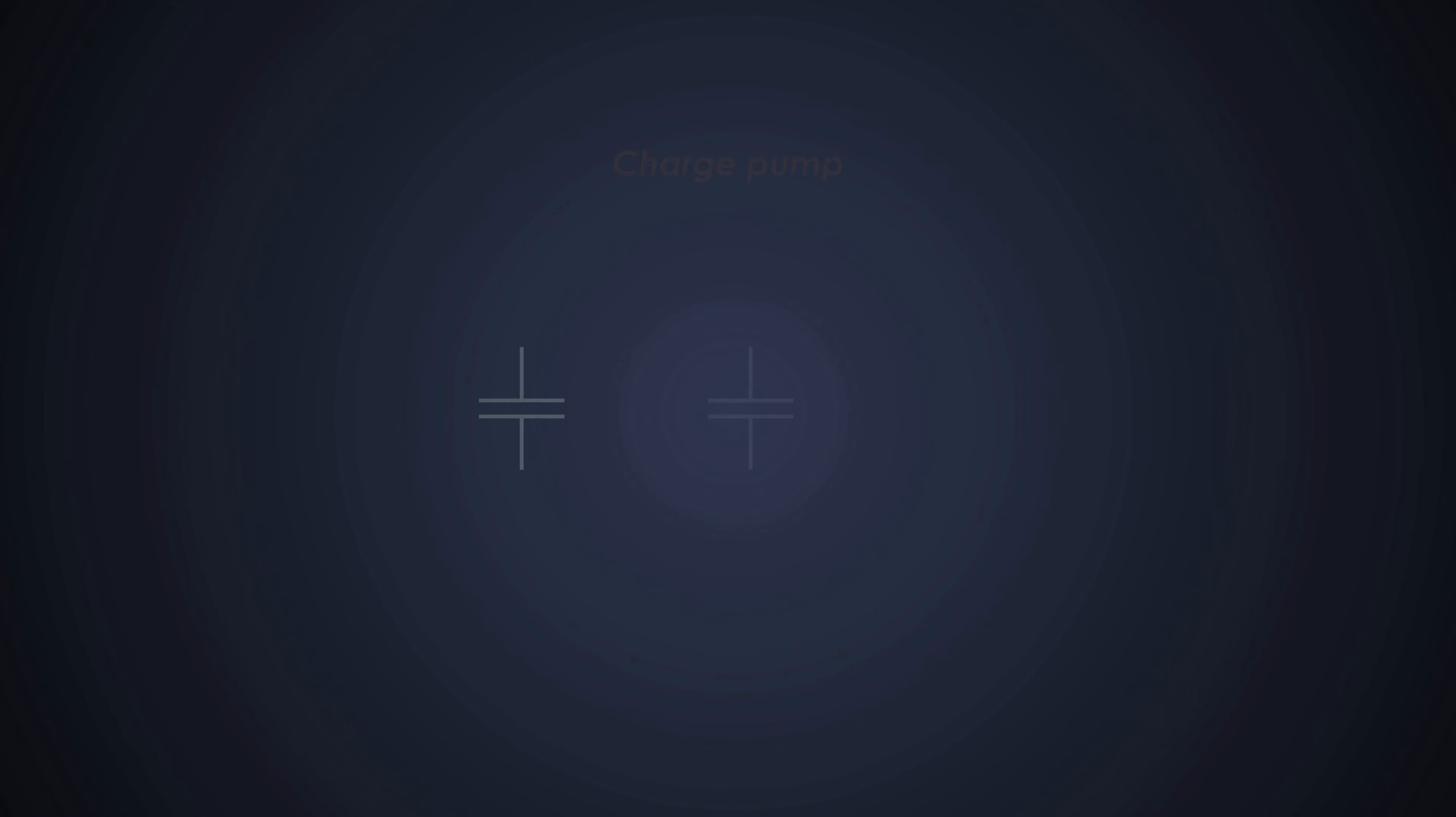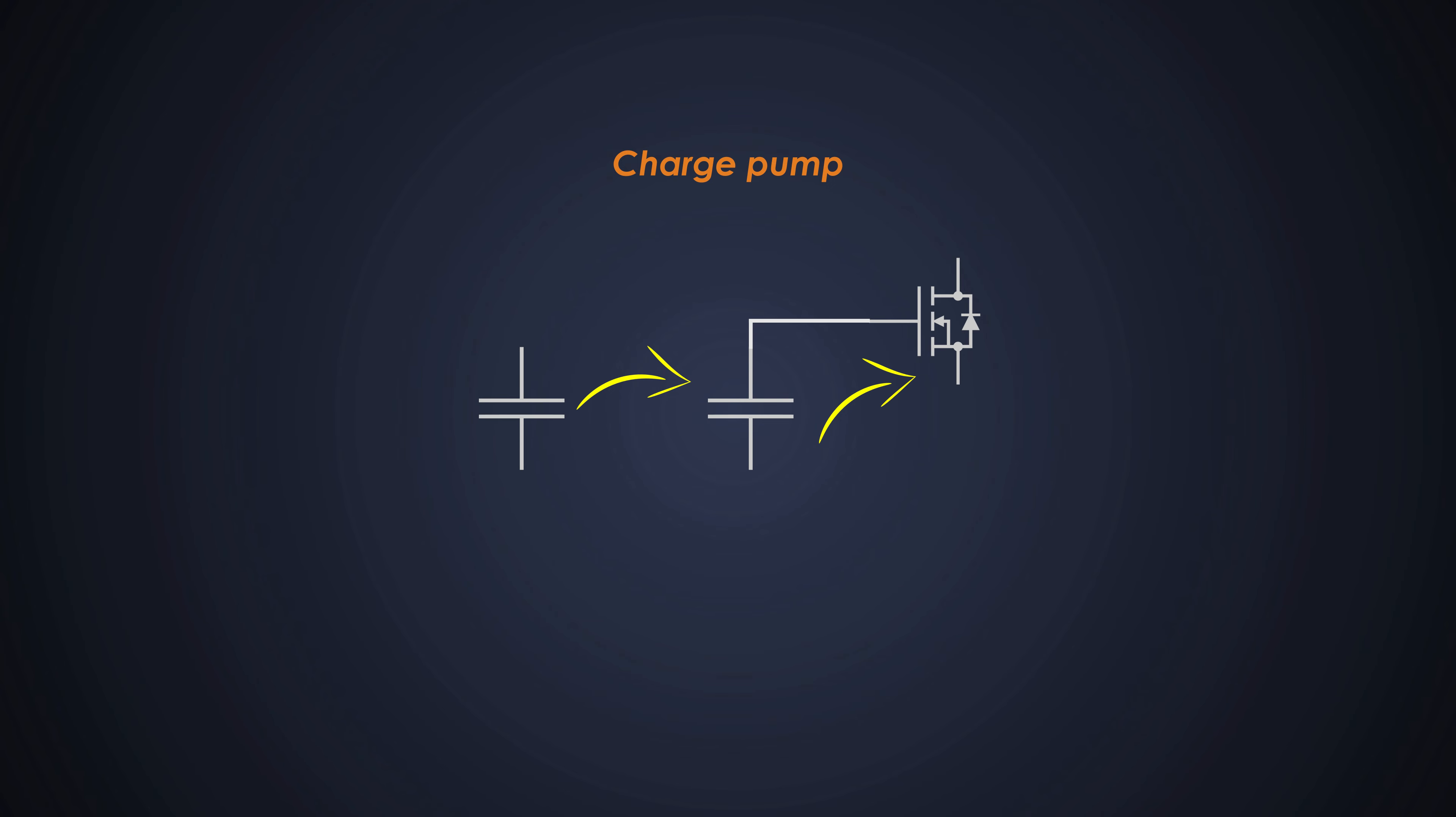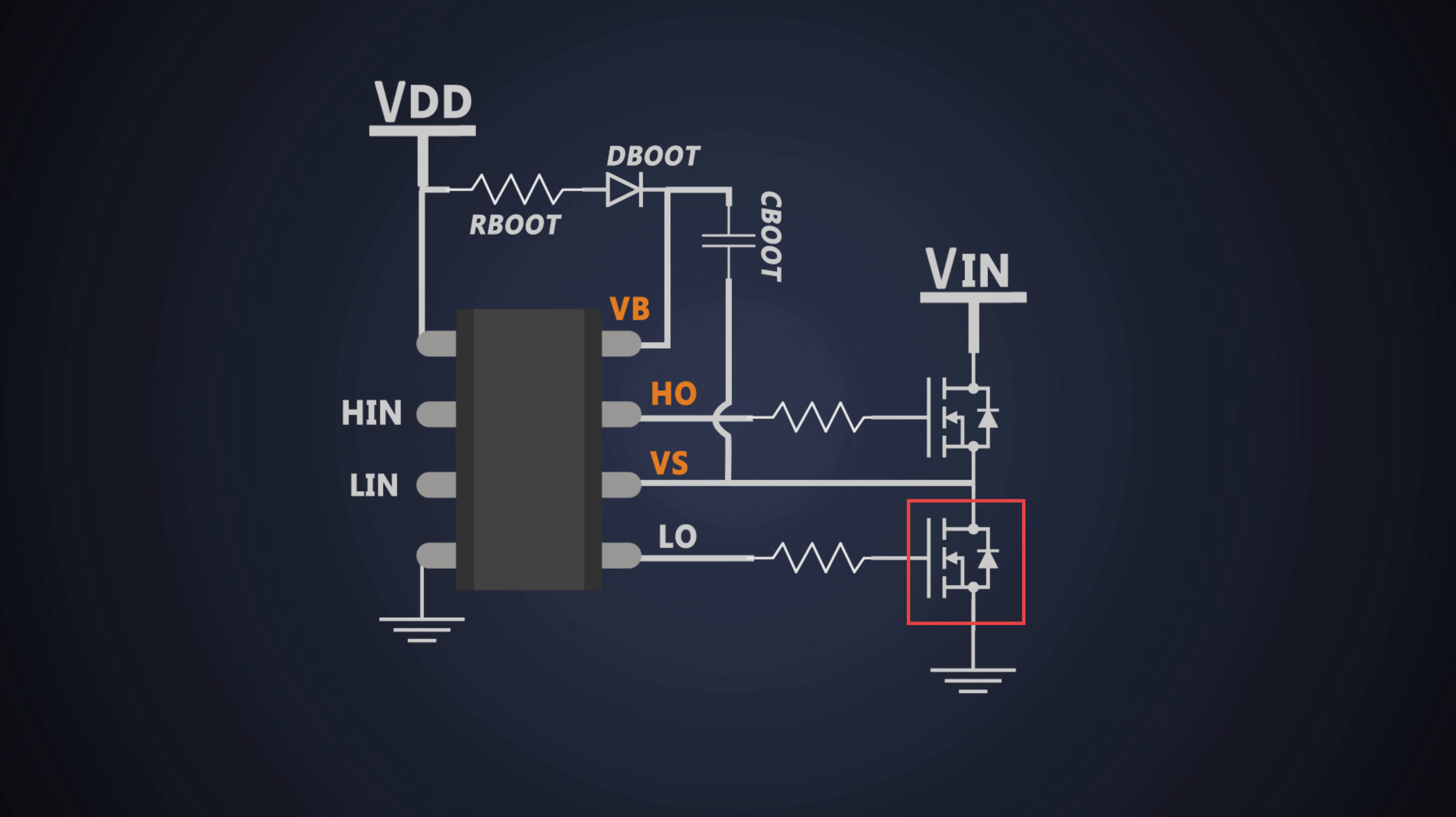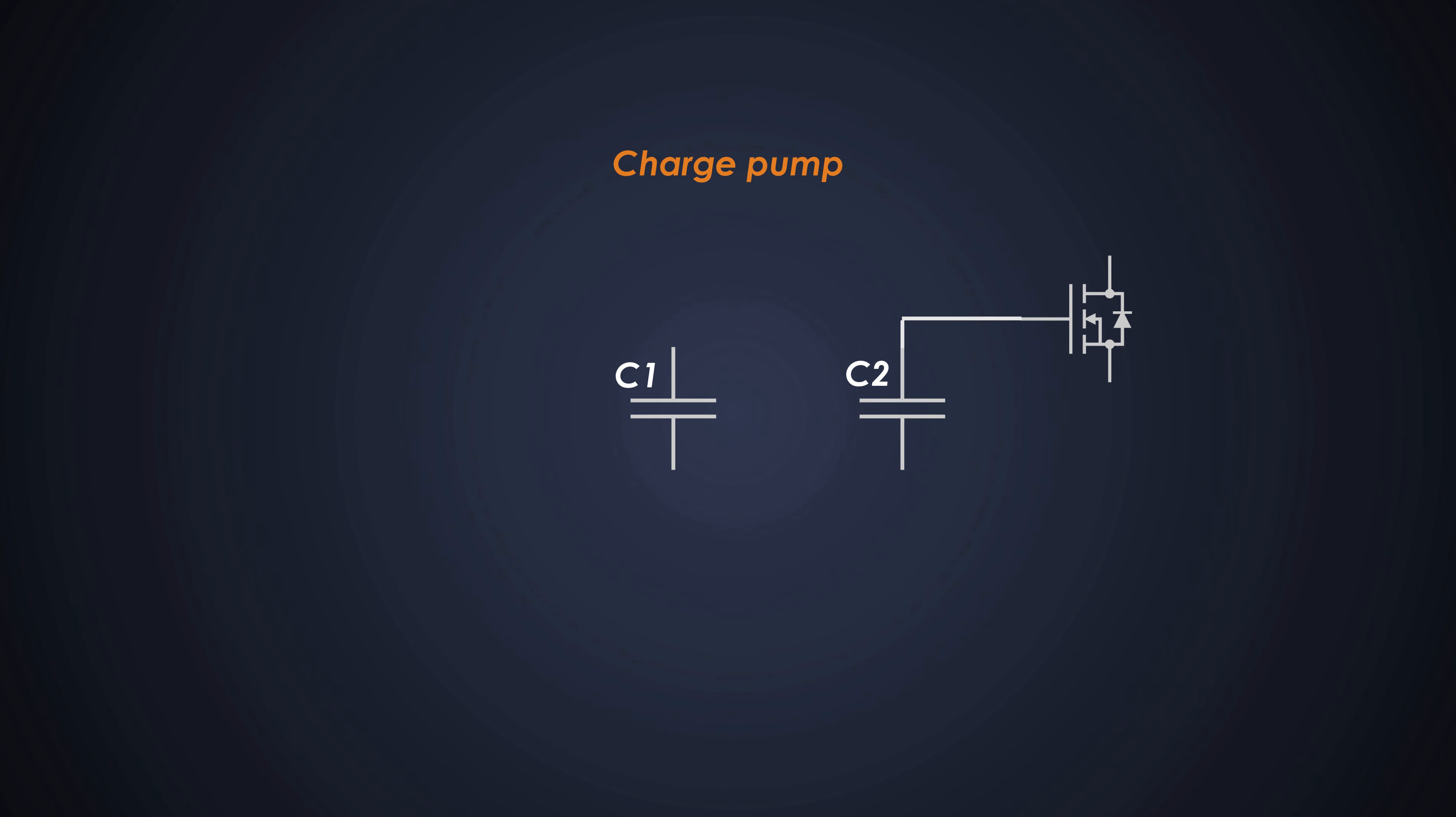So here we will use two capacitors. One capacitor will provide the necessary charge to the gate and other capacitor will provide the charge to this capacitor all the time. So basically we are outsourcing functionality of one capacitor into two capacitors C1 and C2. In bootstrap driving technique, the charging of the capacitor was dependent on the low side switch of the converter. So it had dependency on the actual circuit.